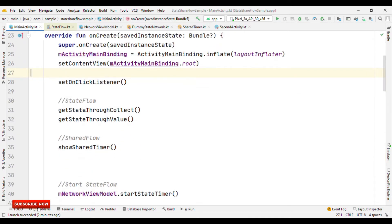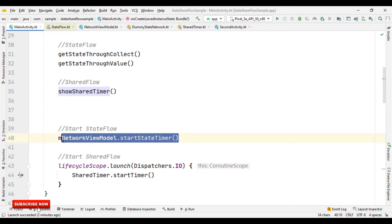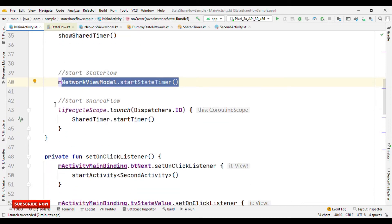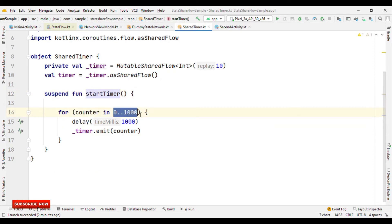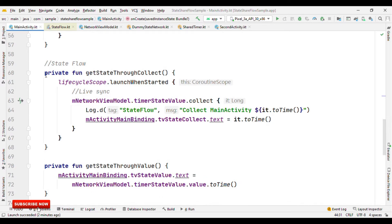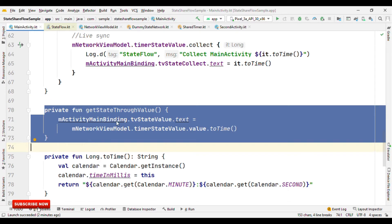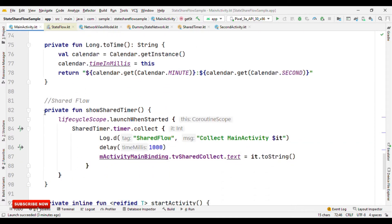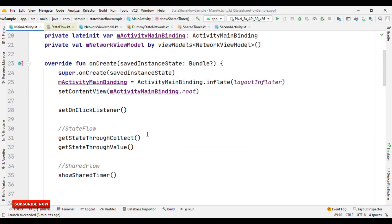For a recap, I have this MainActivity. Inside it I have StateFlow and SharedFlow. Here I'm starting a StateFlow network call which is a dummy call running a while loop for infinite time, and after a delay of one second I'm reading the current time in millis. For SharedFlow, I'm starting a timer that runs from 0 to 1000 with a delay of one second and emits the value. Here is where I'm collecting values from StateFlow, and here is where I'm collecting from SharedFlow.